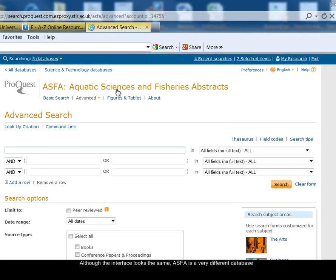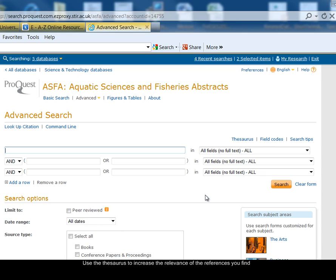You can see that I'm searching ASFA. Although the interface looks exactly the same as it did for ESPM, the database you're searching is actually very different. ASFA is a very structured database. The subjects covered in the references are indexed in a thesaurus, and you can use the thesaurus to improve the relevance of the results that you find.